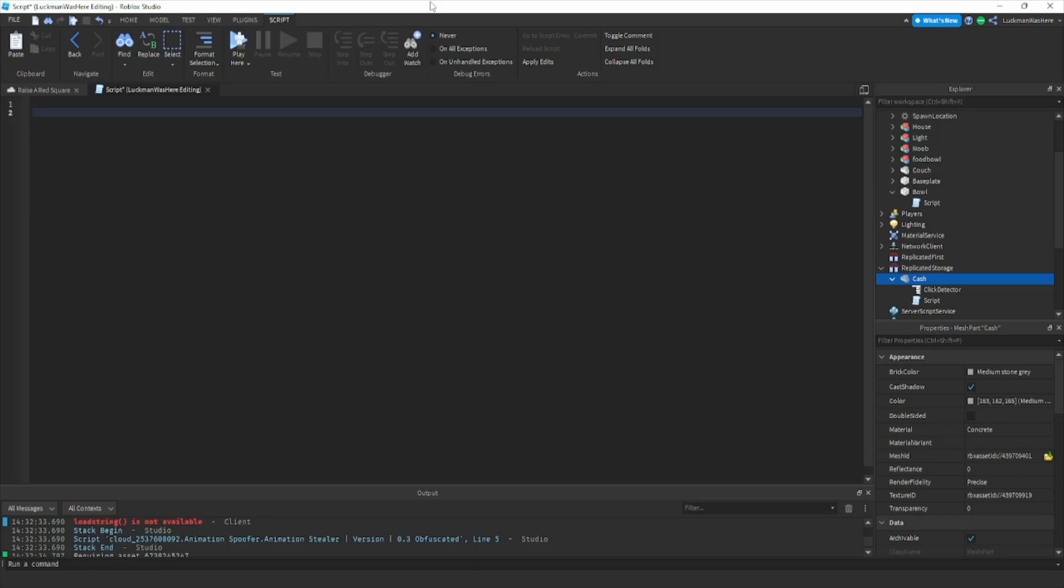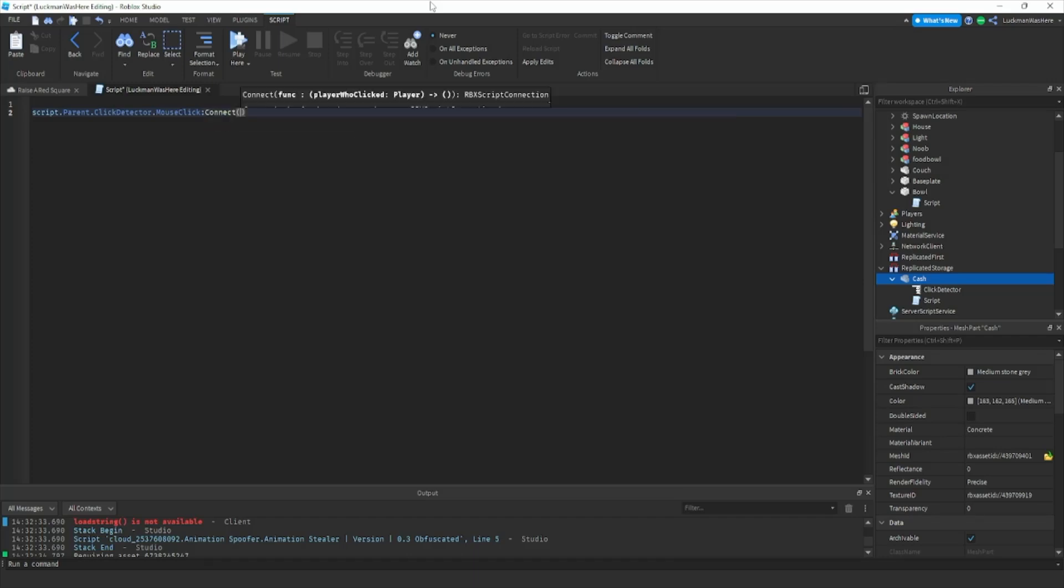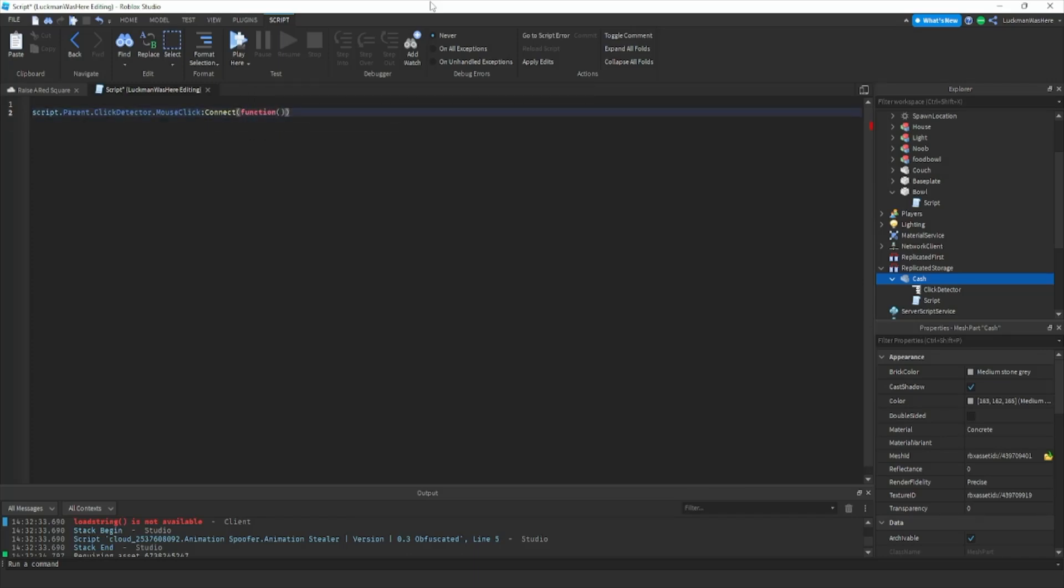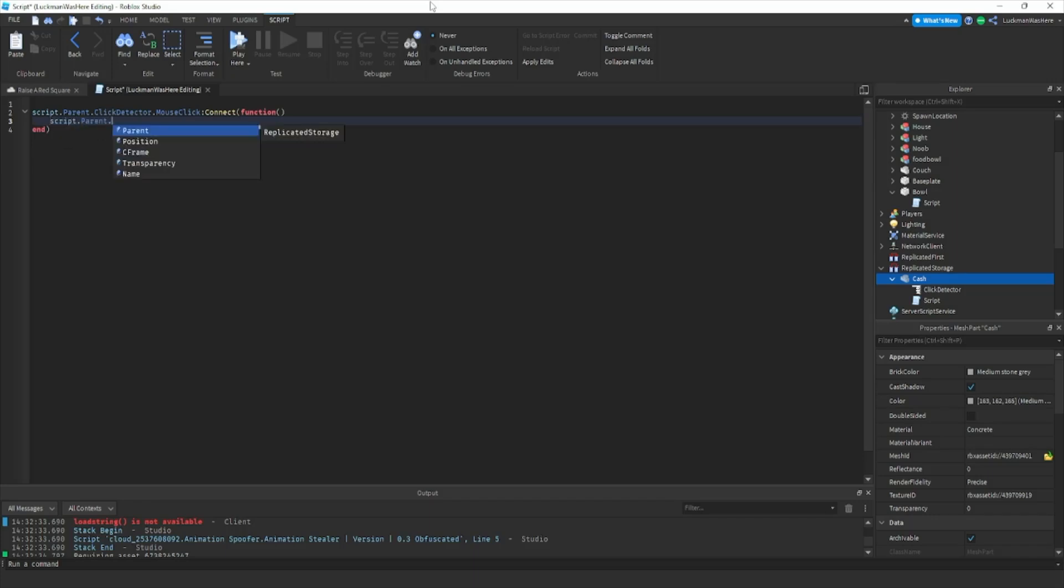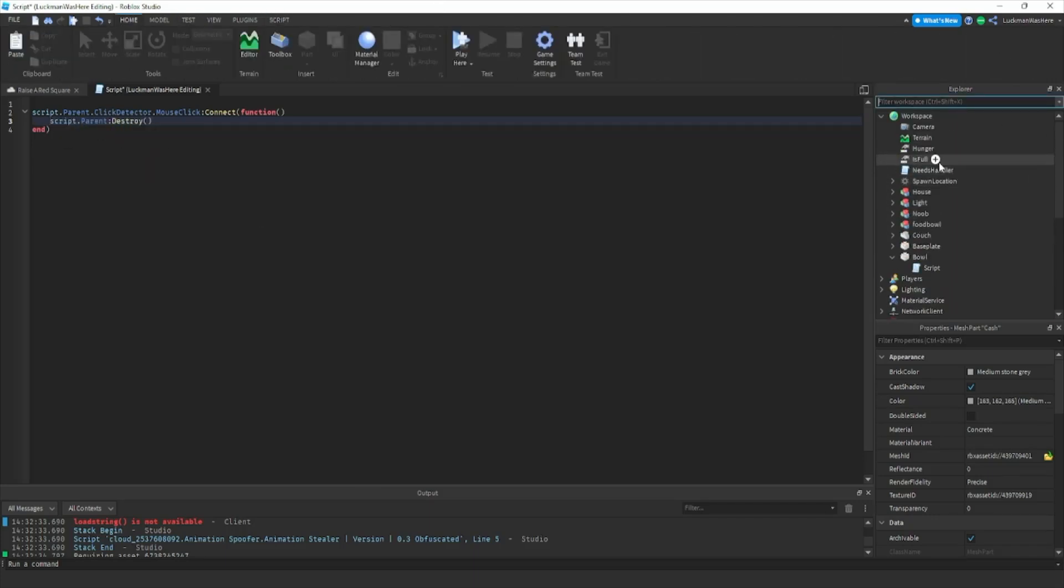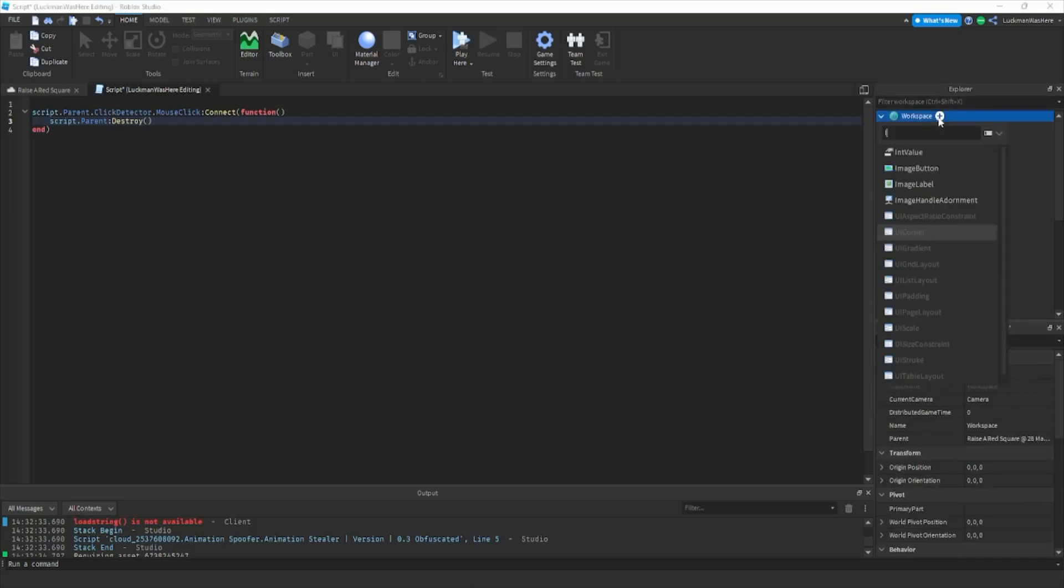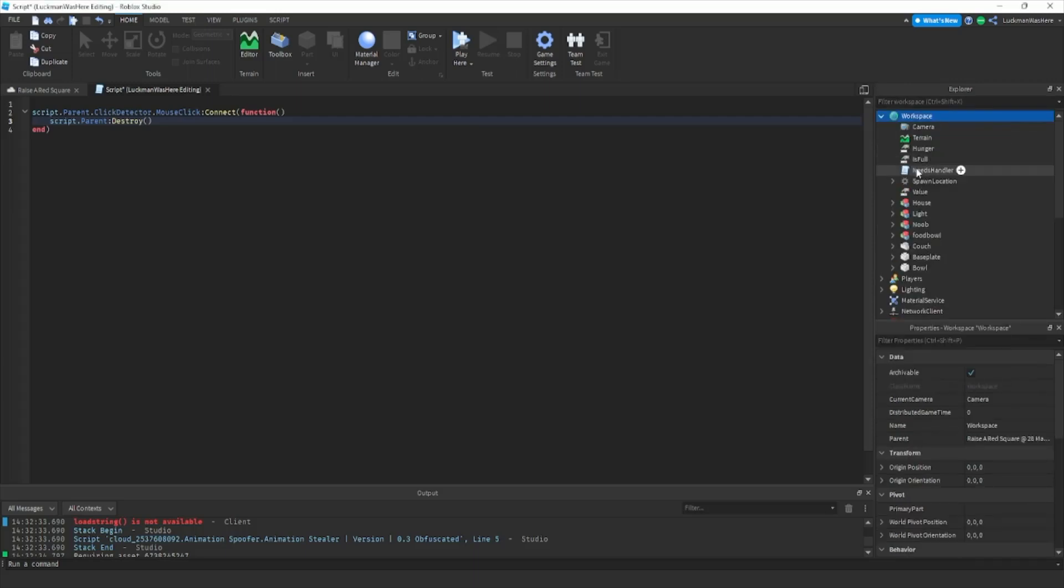Then what we're gonna do is script dot parent dot click detector dot mouse click connect function, and then we're gonna do script dot parent destroy.